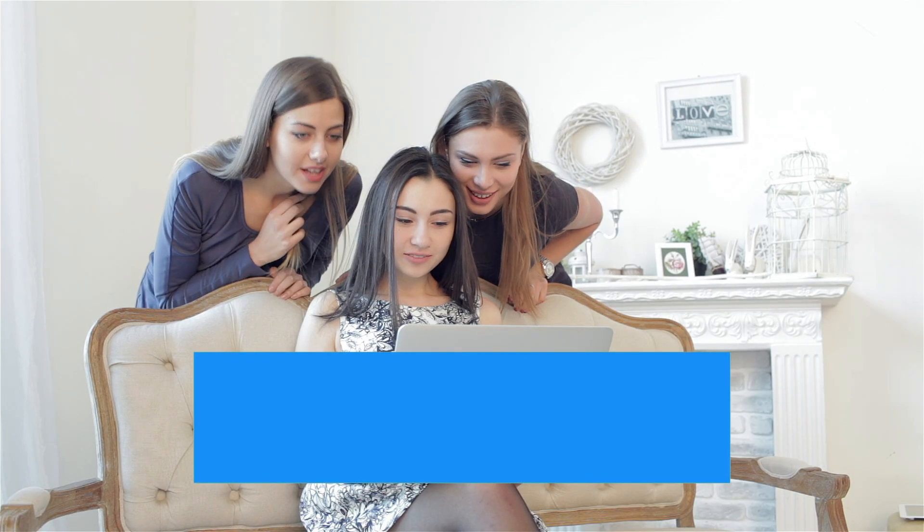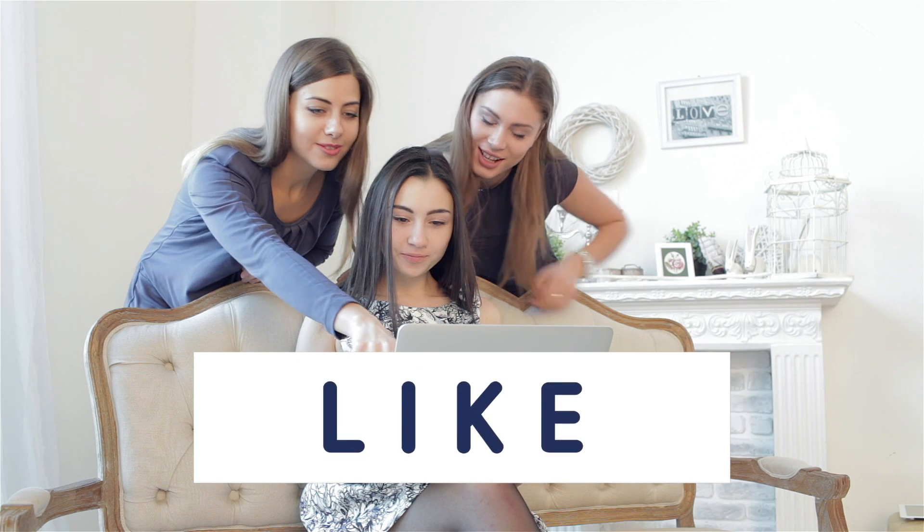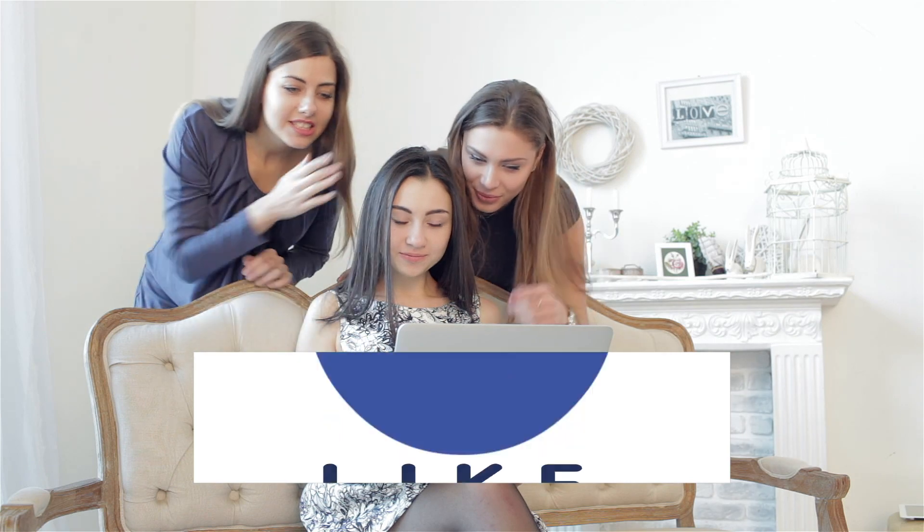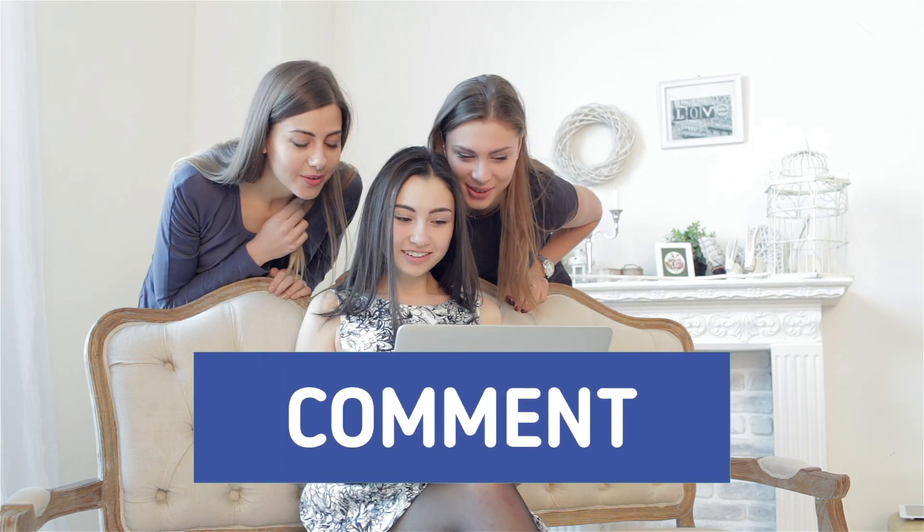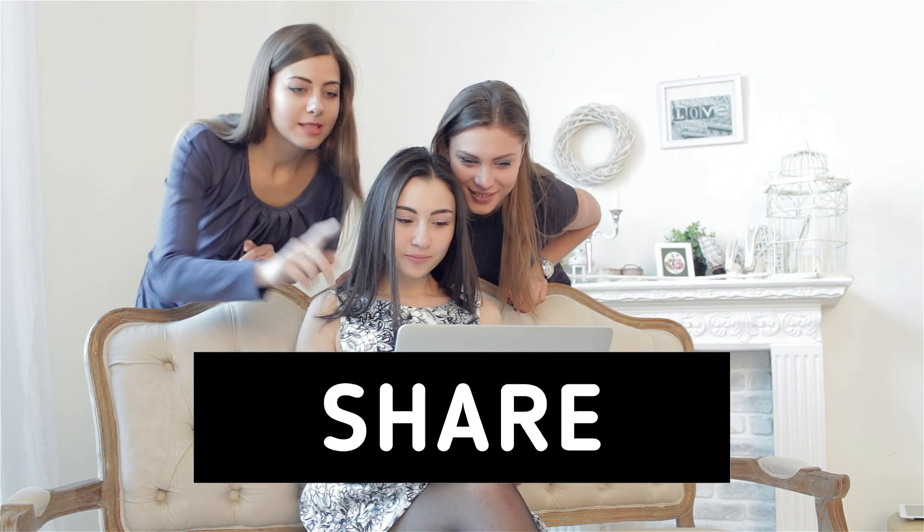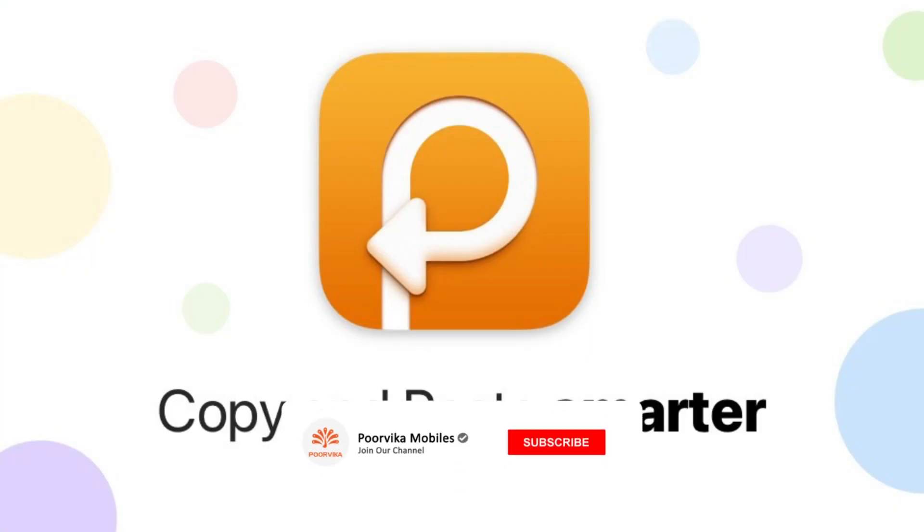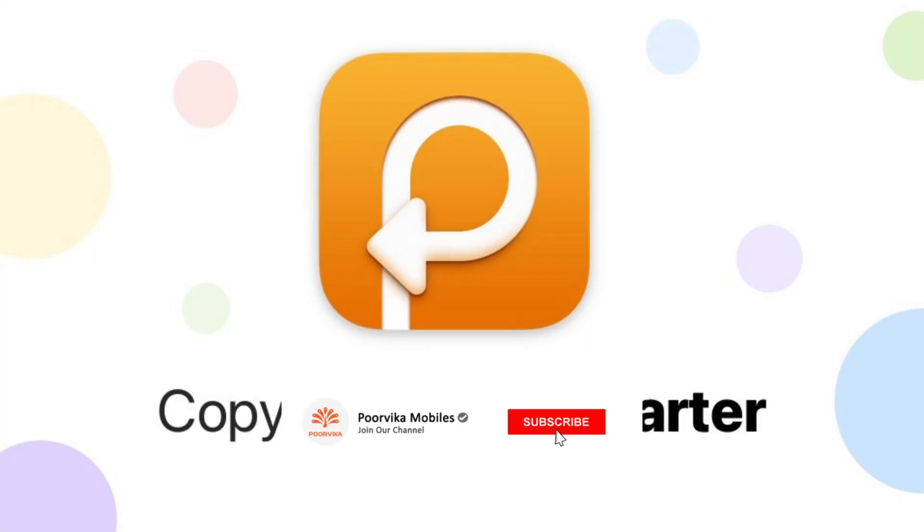So, what do you think about this Paste app? Let us know in the comments below and don't forget to like and share this video. And finally, don't forget to hit that subscribe button and bell icon for regular tech-related updates.